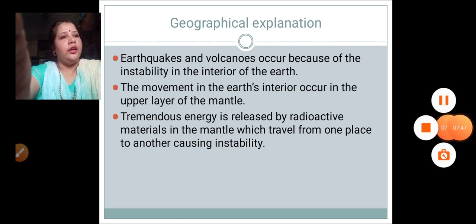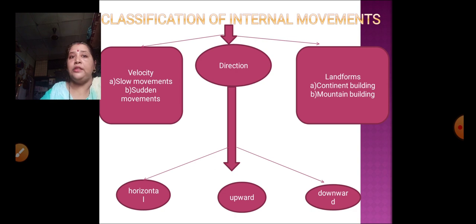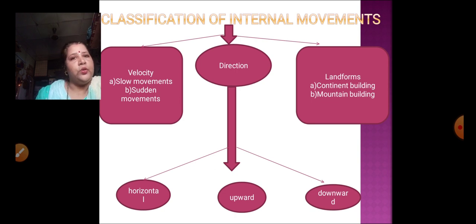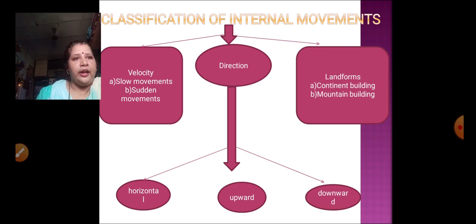The movements are classified on the basis of their velocity, their direction, and the landforms they create. According to velocity, there are slow movements and sudden movements. According to direction, there are horizontal, upward, and downward movements. According to landforms, there is continent building — creating continents, plateaus, and highlands — and mountain building, which includes folding and faulting. Slow movements occur continuously, while sudden movements occur in the form of events.